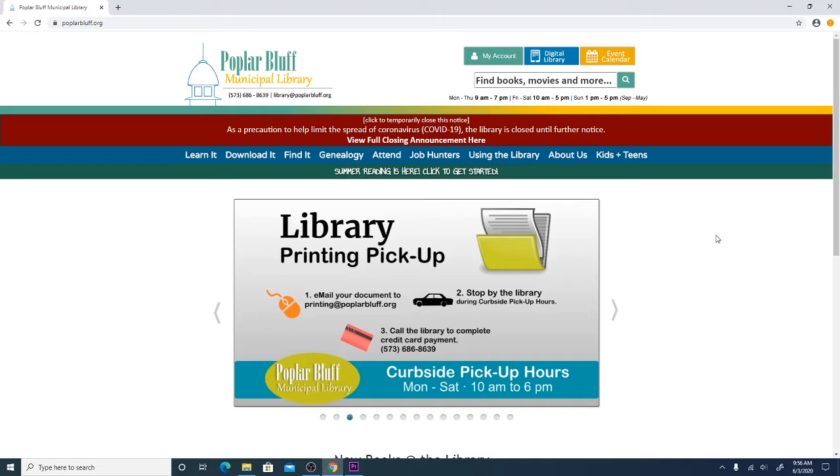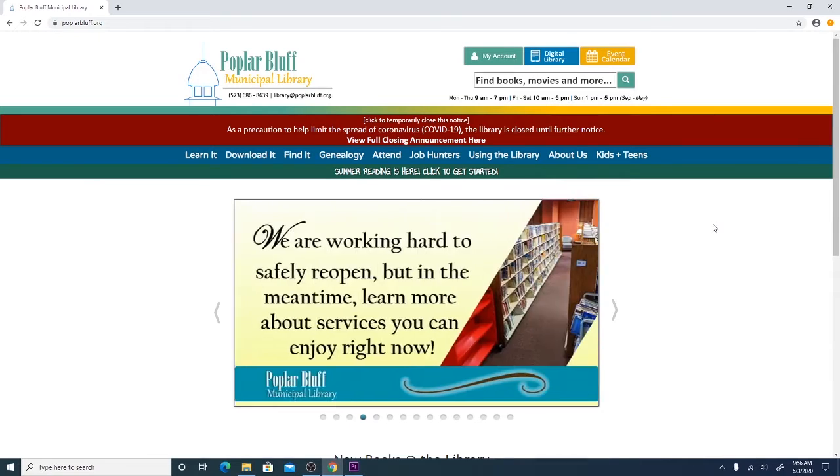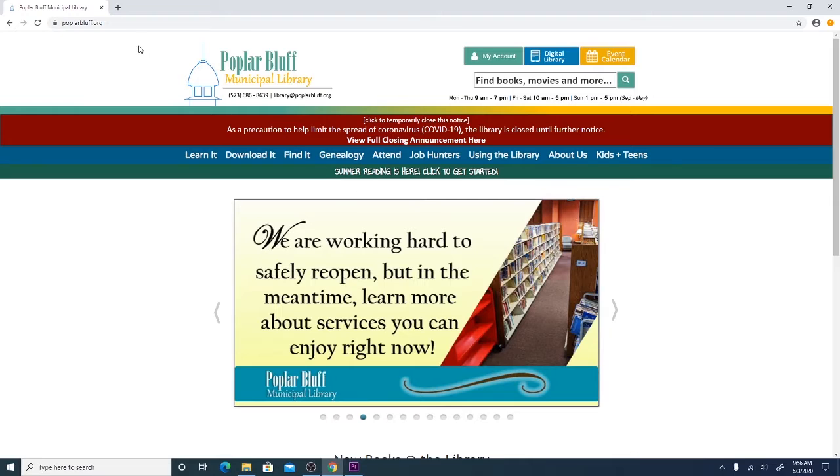The first step you'll want to take to register for our reading program is to go to the Poplar Bluff Library's website which can be found at poplarbluff.org.